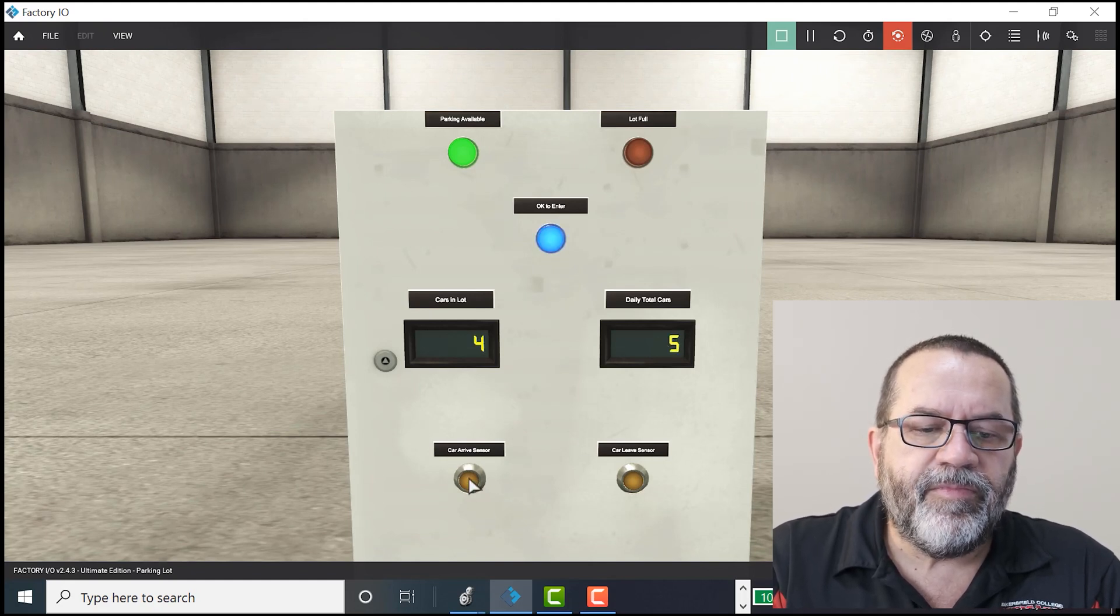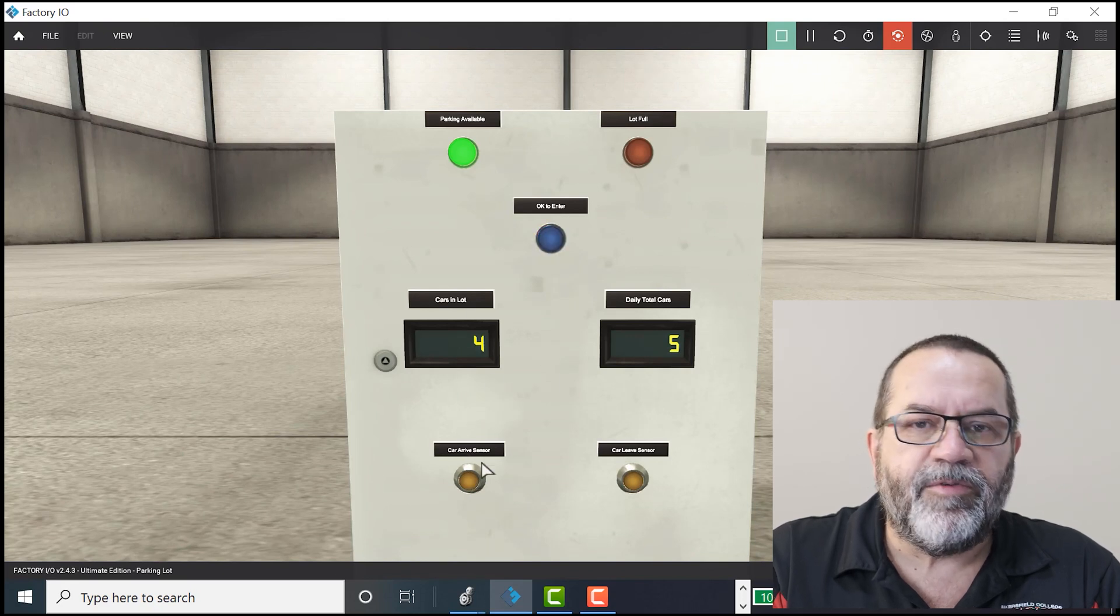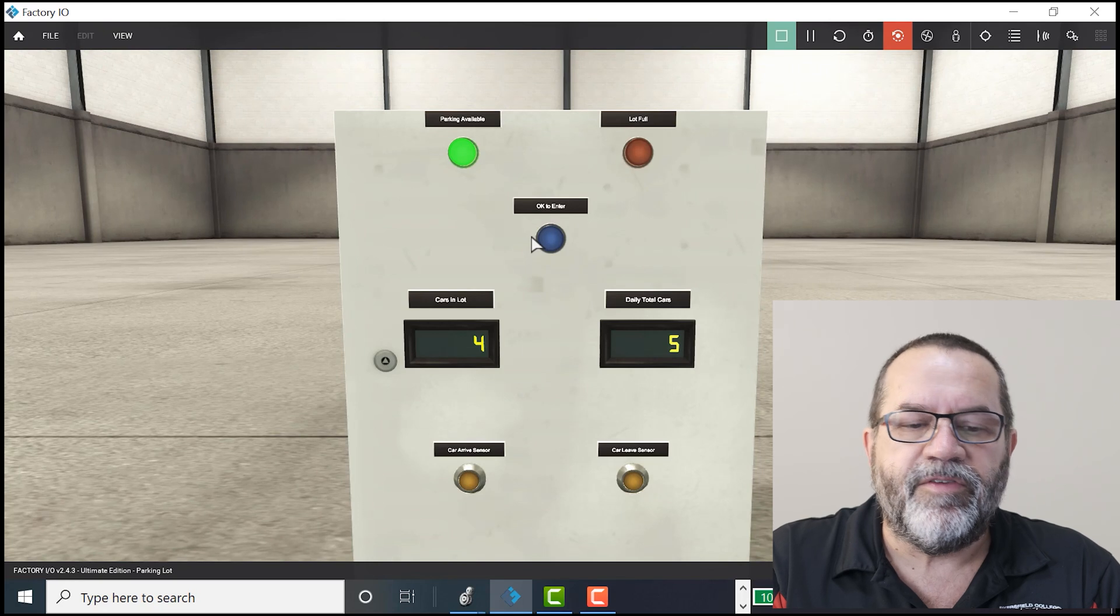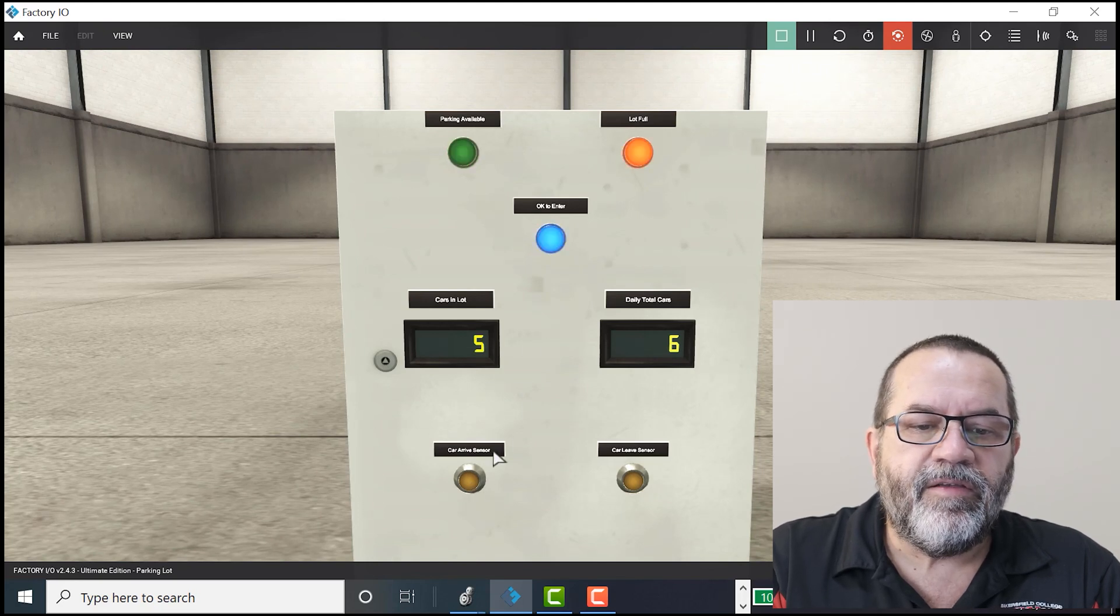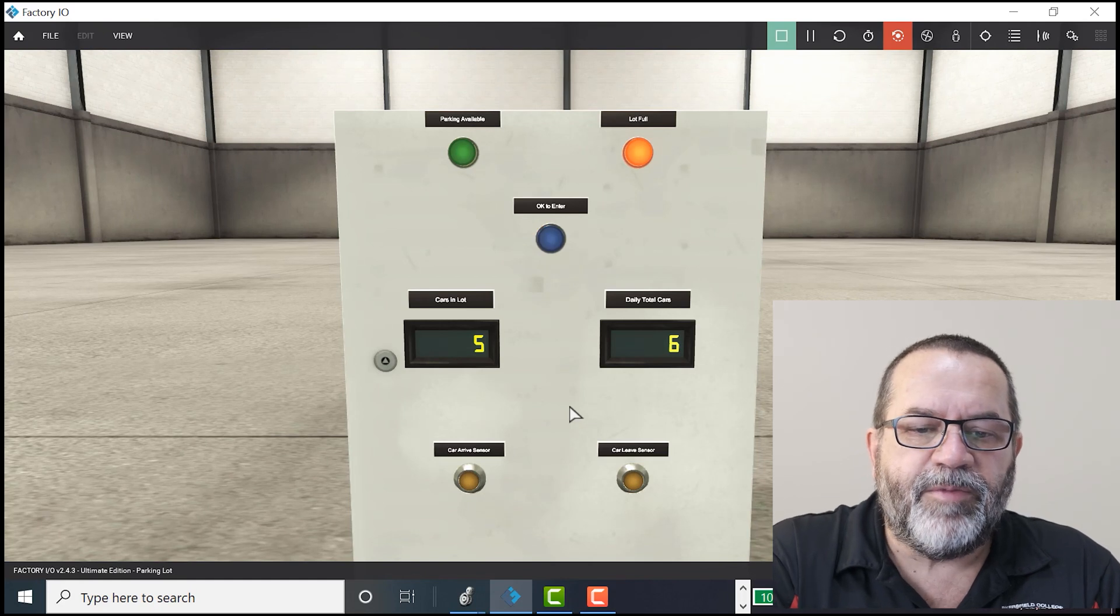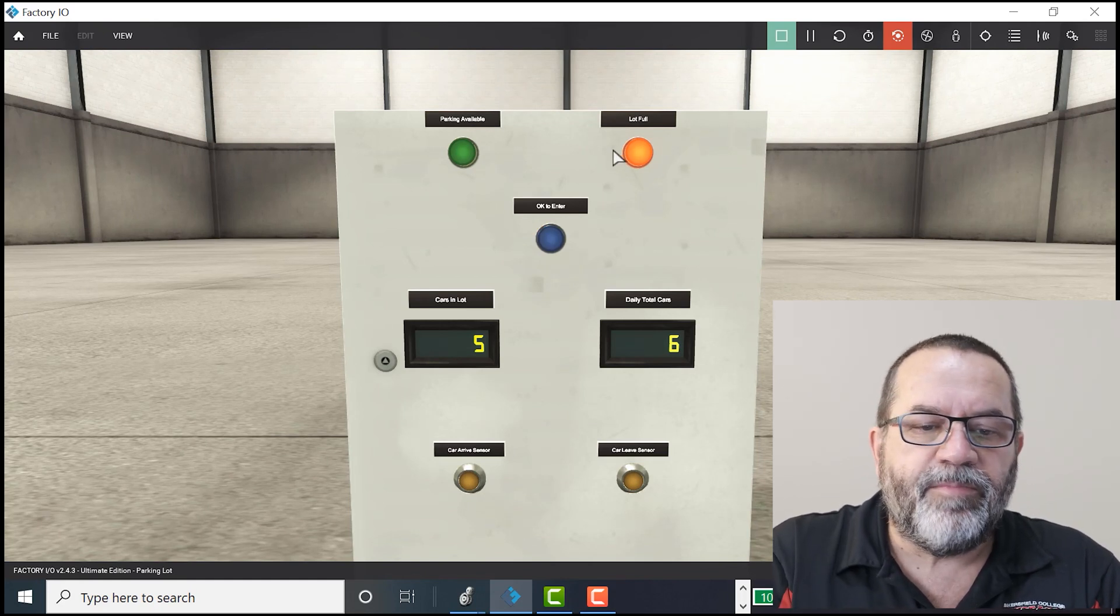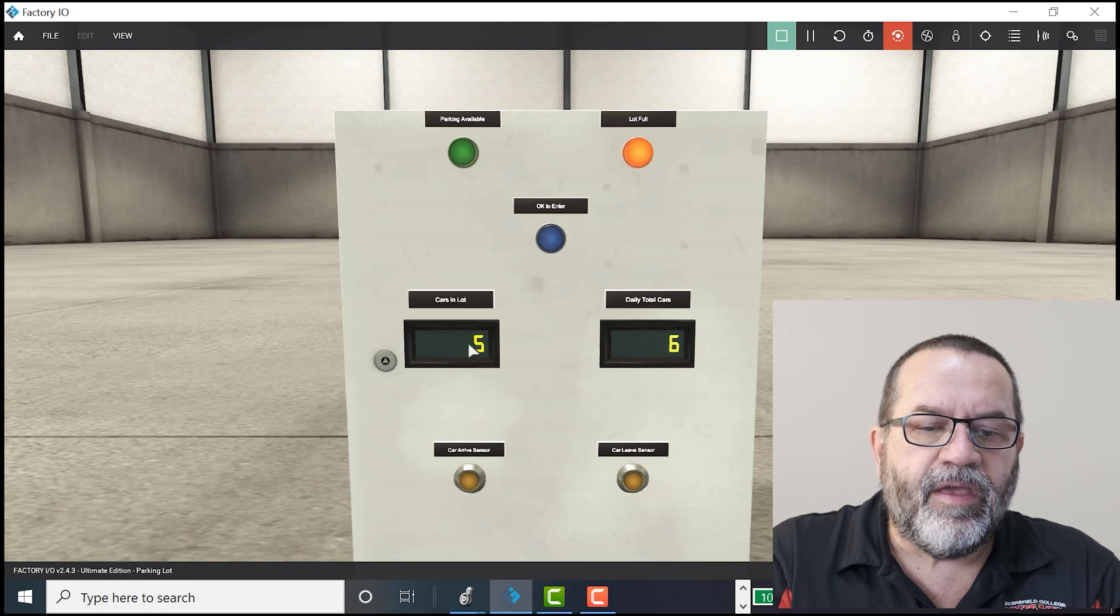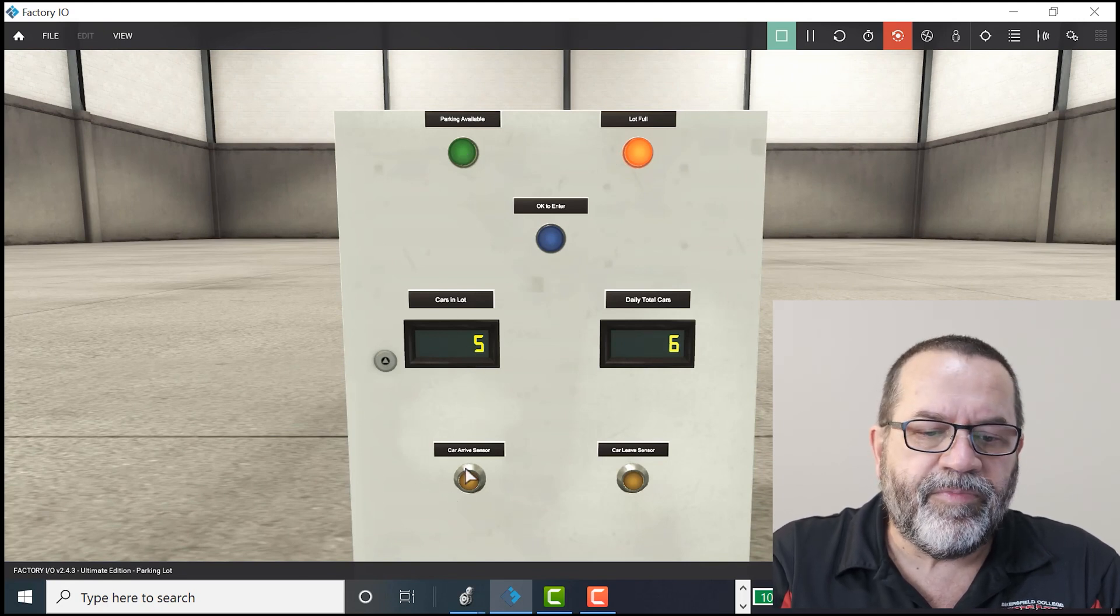So cars come and if I try to bring two cars in at the same time, it won't let me until this blue light goes off. And here I've hit five. So five is the limit of my parking lot. I lit up this light that says parking lot full and this light goes off, of course.